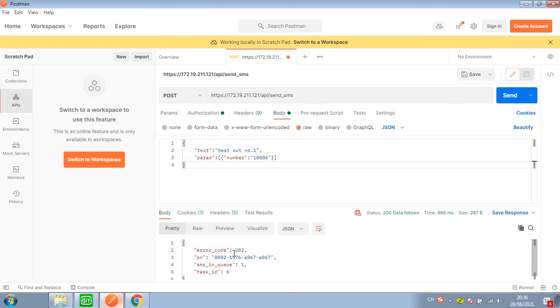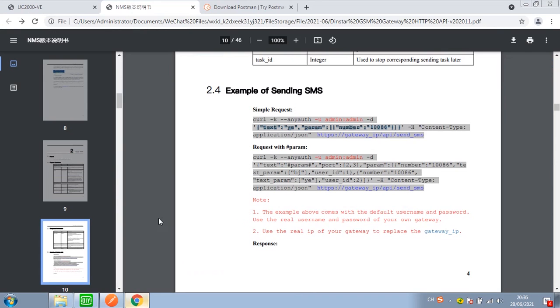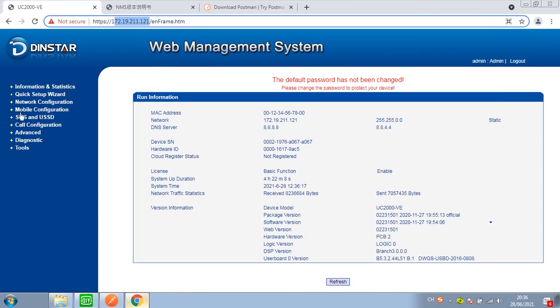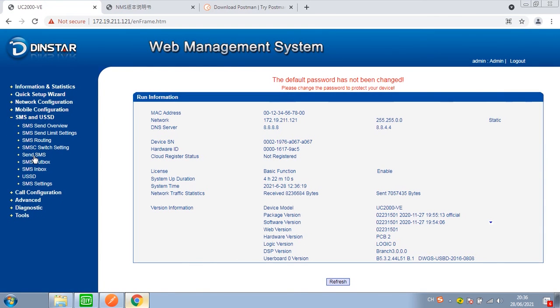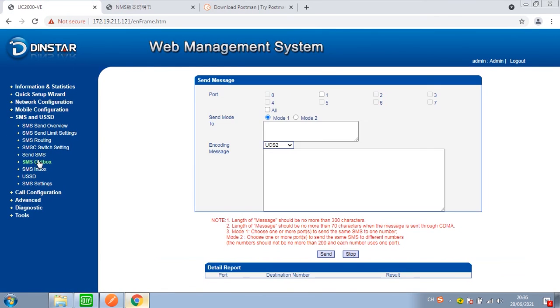Now let's send. Response code 202 means the SMS was sent out successfully. We can verify this by checking it from the outbox.